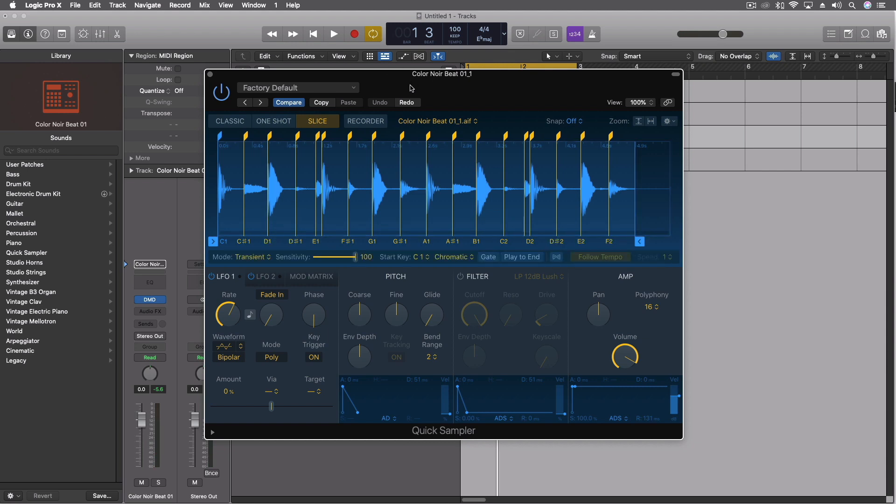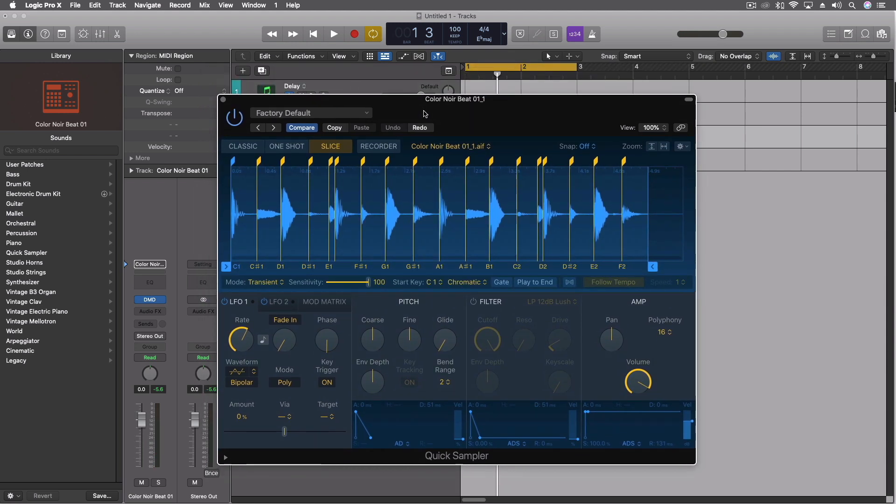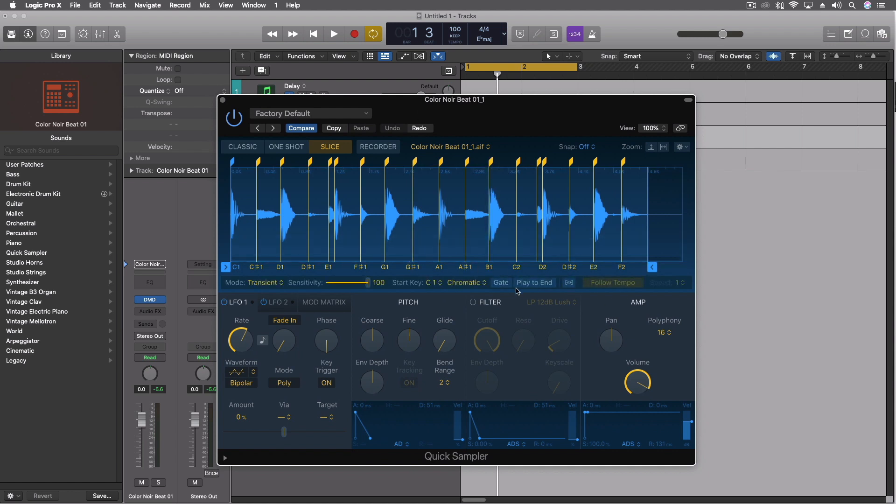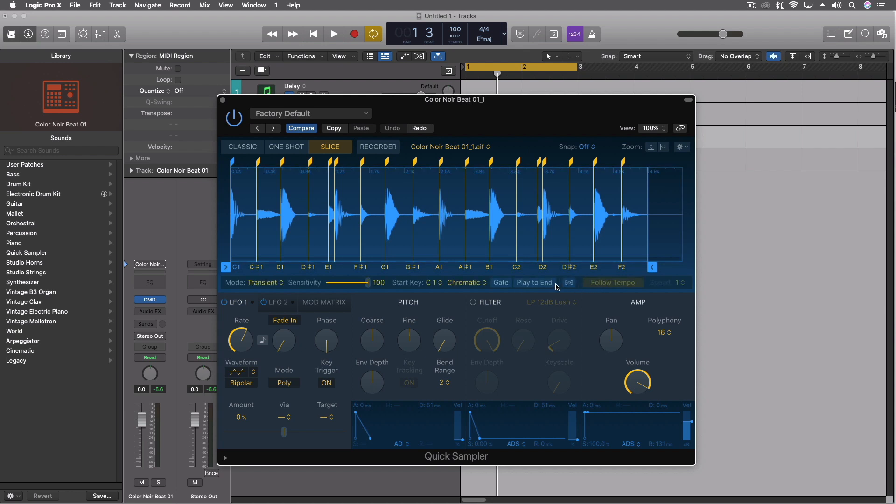And that's been all sliced up so we can trigger with each of these notes right here. Now we're not getting too deep into the quick sampler today. I am going to make a whole video on this because I think this is an amazing tool, but I'm going to use it some more and actually create some stuff with it first. What I wanted to look at today primarily was just the follow tempo.